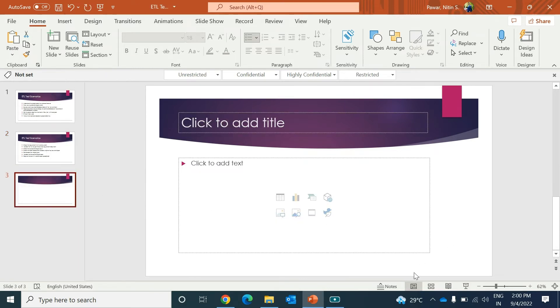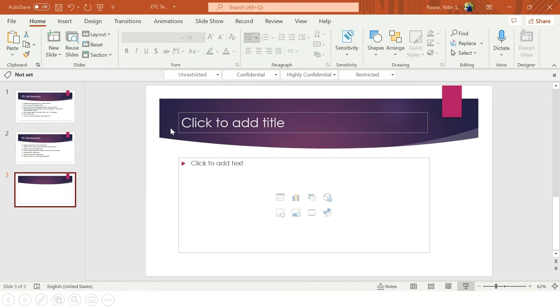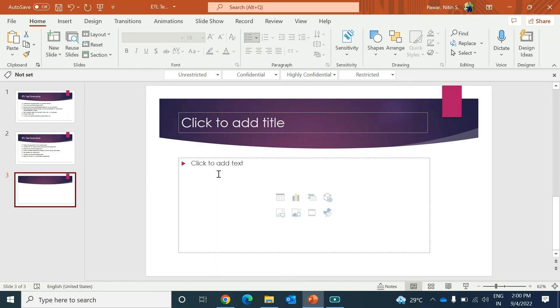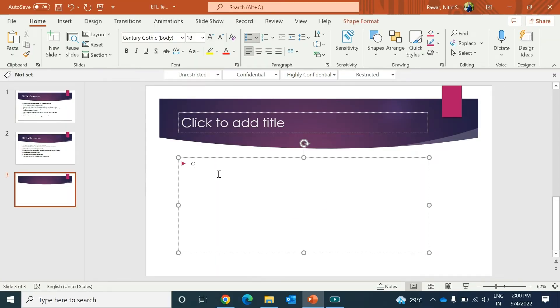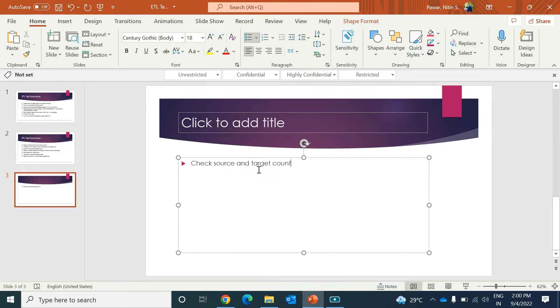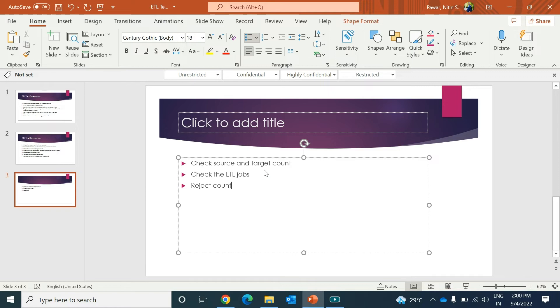Here you can say: check source and target count, then check the ETL jobs, then you will check reject counts - valid ones and invalid too.